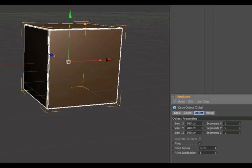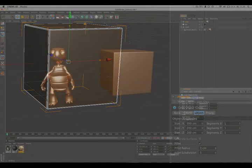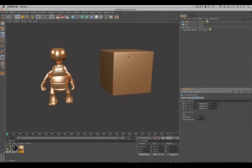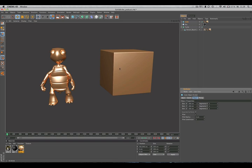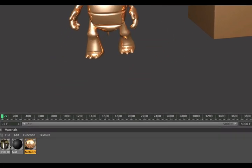The second thing is we need something that can be reflected in the cube. So an HDRI is perfect for that, and what you can do is create a sky object and simply drag and drop the HDRI texture onto that sky object.